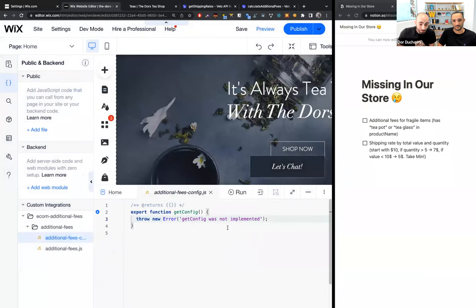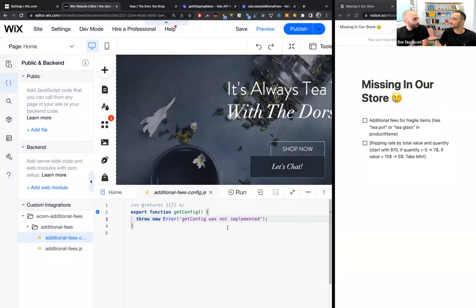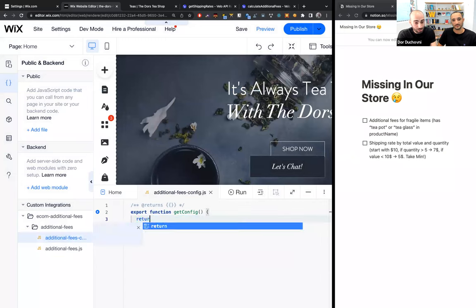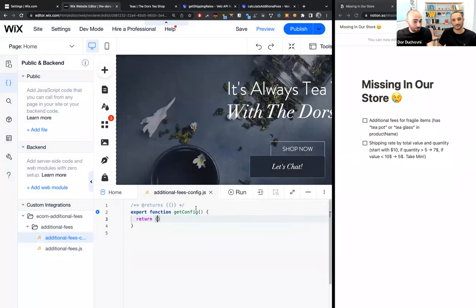We need to give it a name — let's call it 'additional fees.' You can see it creates two files: the config file and the implementation file. The config file is the metadata about the implementation. For some implementations, we use this metadata to represent them in the UI. For this SPI, we don't need any metadata, so we can just return an empty object.